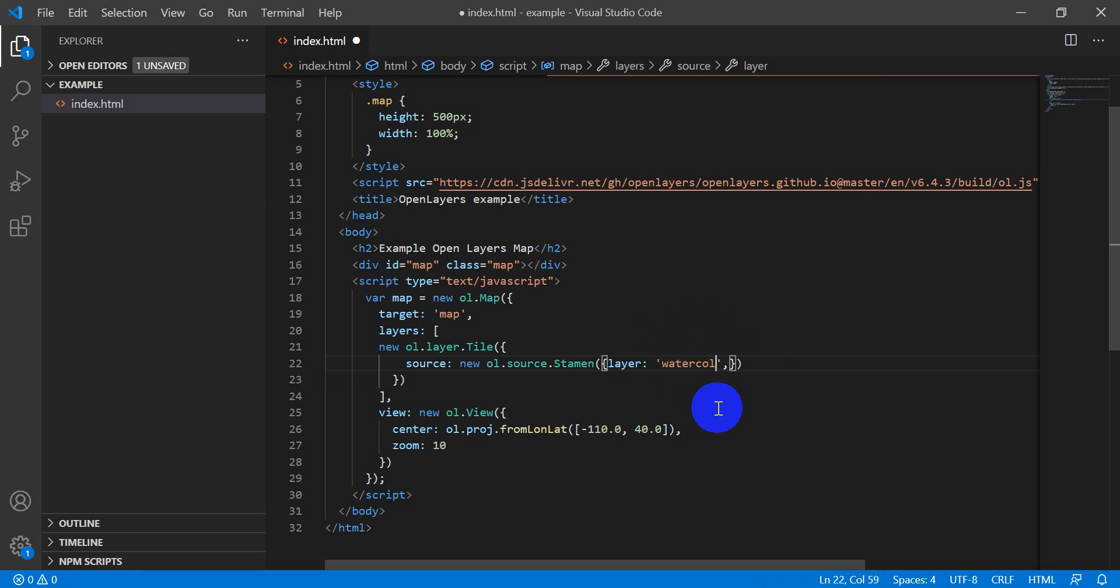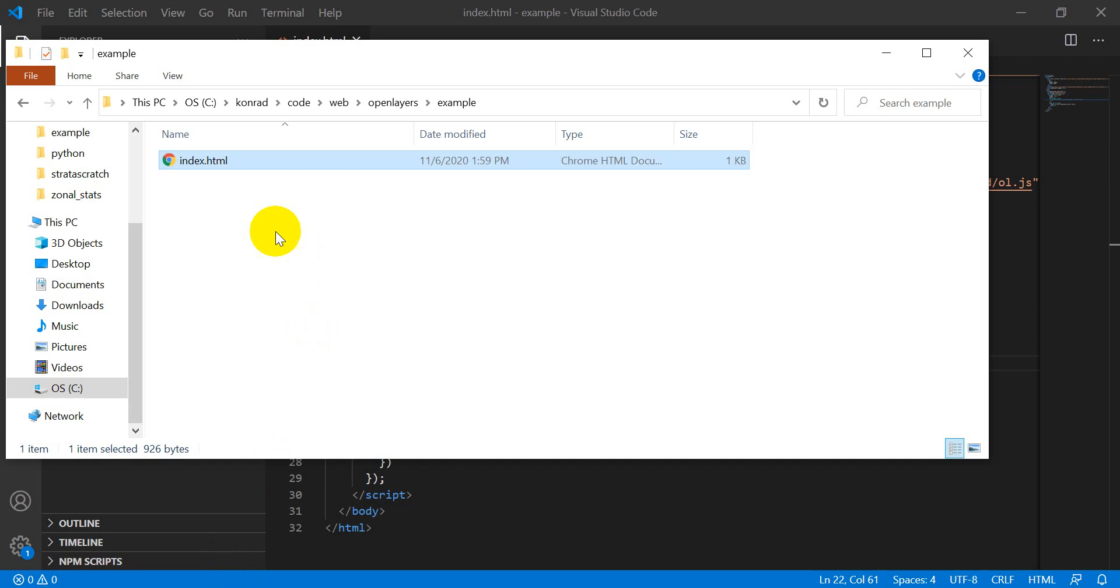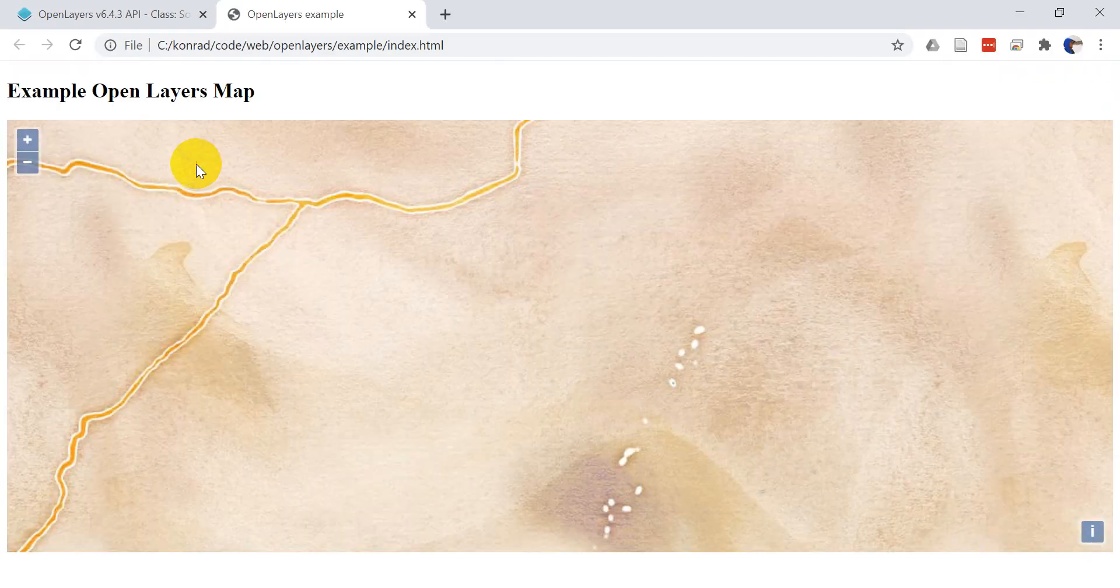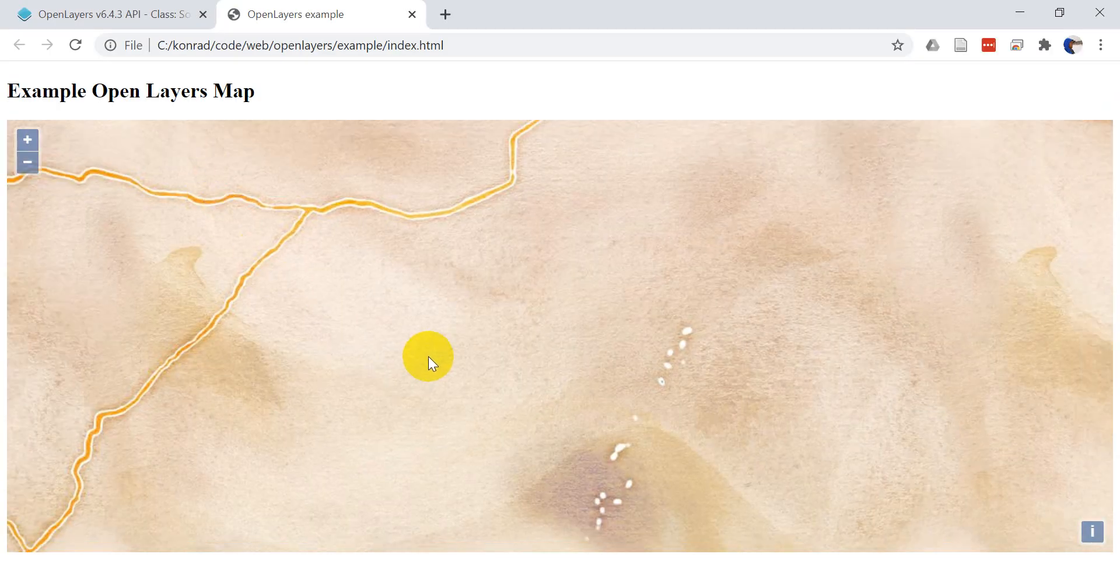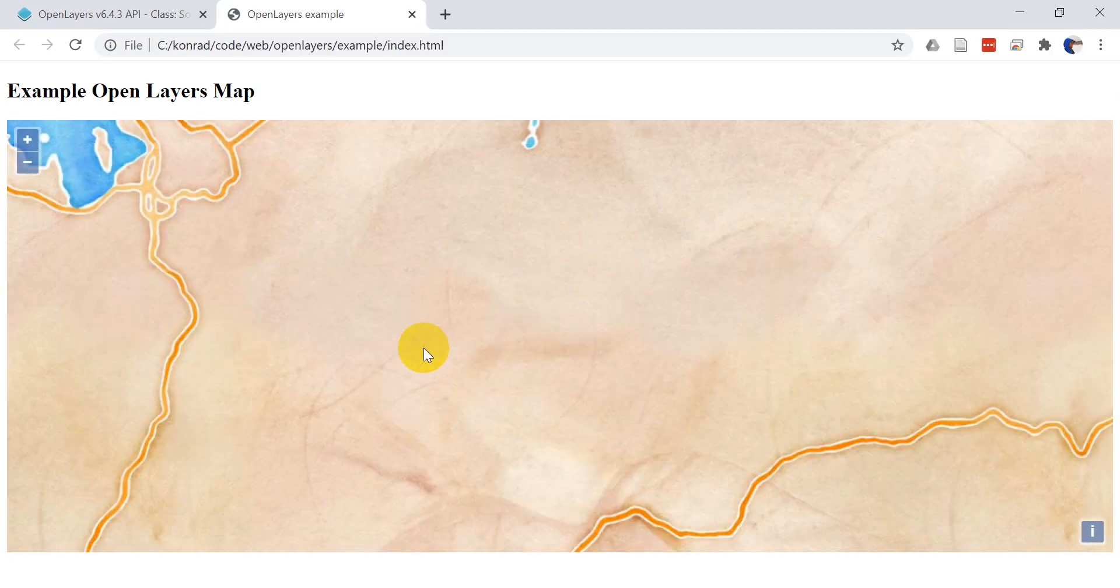We're going to start out with our code from last time. We're going to start with watercolor here, so let's use the Stamen watercolor layer. I'm going to save this and I'm going to open this up as a web page just by double clicking my HTML file.